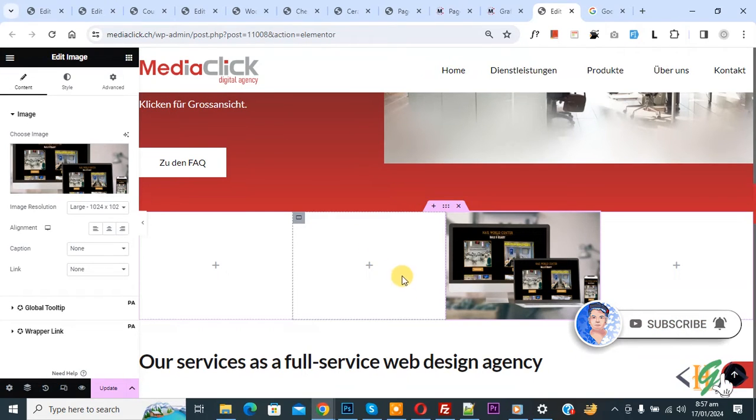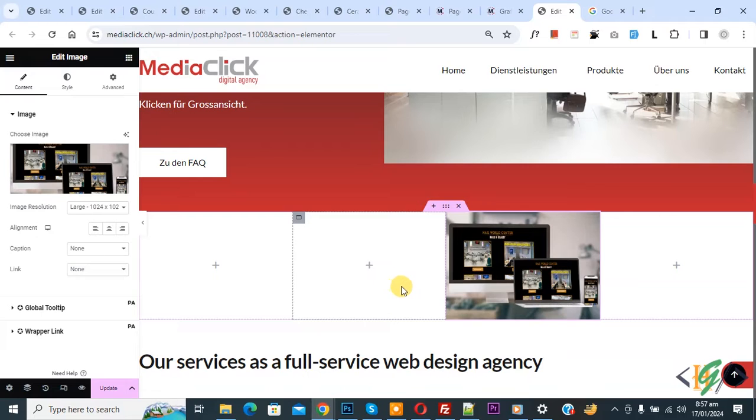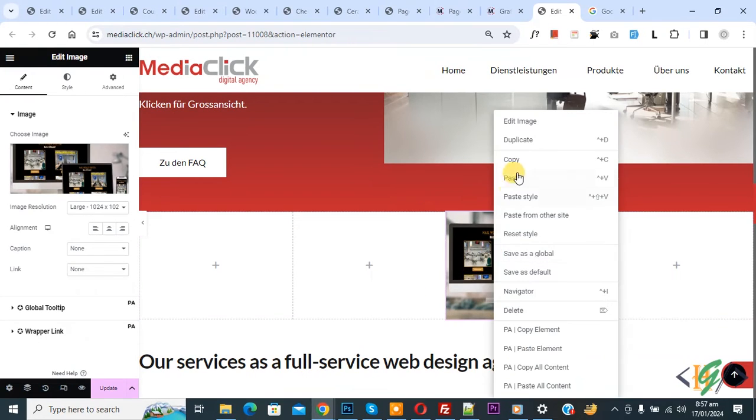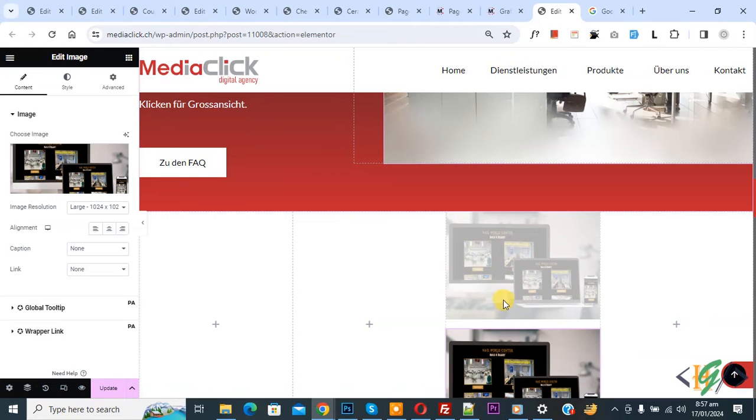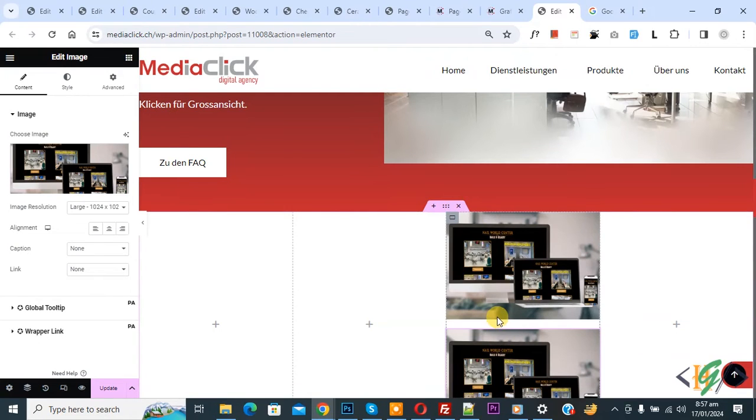So we are in Elementor page now. You see the image, so we are going to duplicate it. Now click on it. Now you see the gap between elements. Both are image widgets, so we are going to remove space between elements.